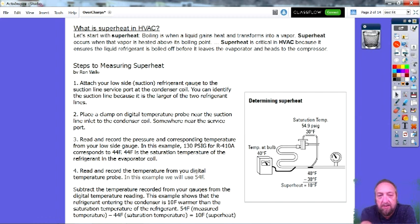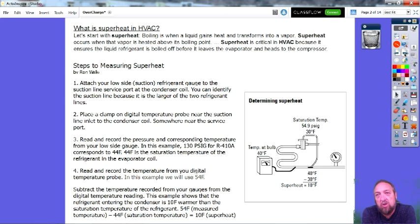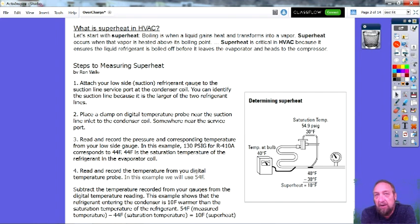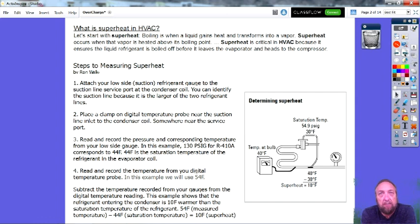Water boils at 212 degrees Fahrenheit. At 215 or 230 degrees, anything above 212 degrees becomes superheat — where the steam is above the boiling point. Superheat is critical in HVAC because it ensures that liquid refrigerant is boiled off before it leaves the evaporator and heads to the compressor.